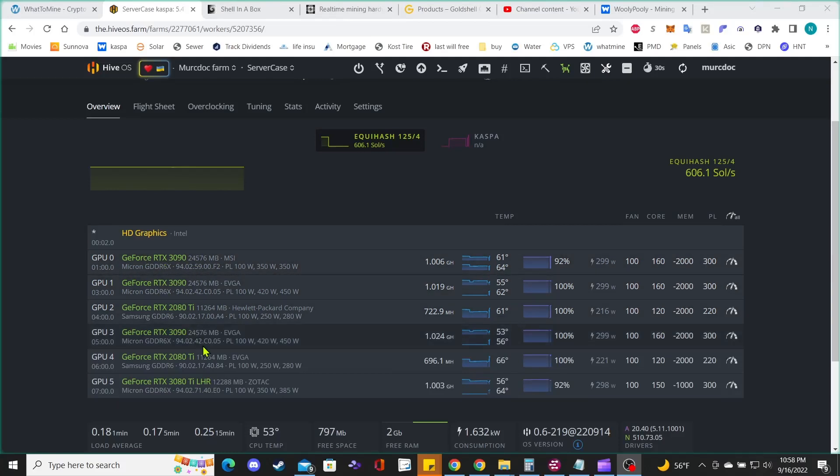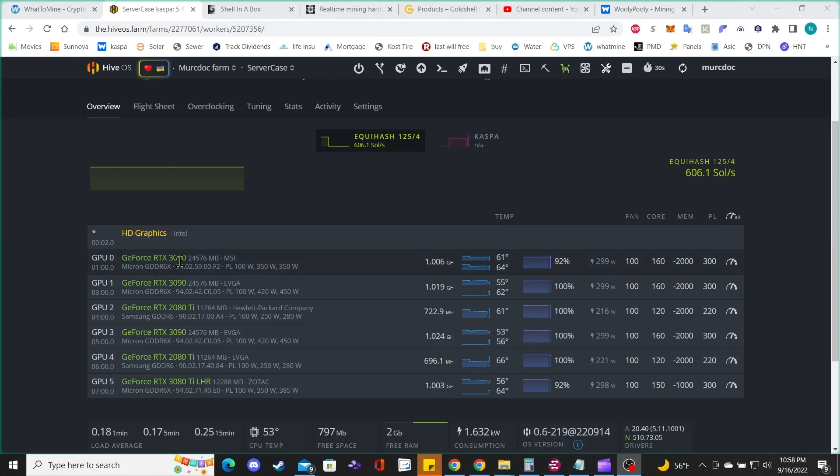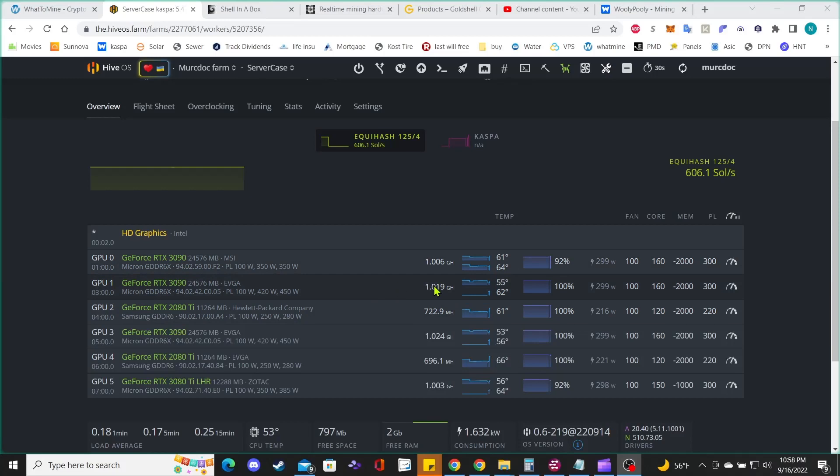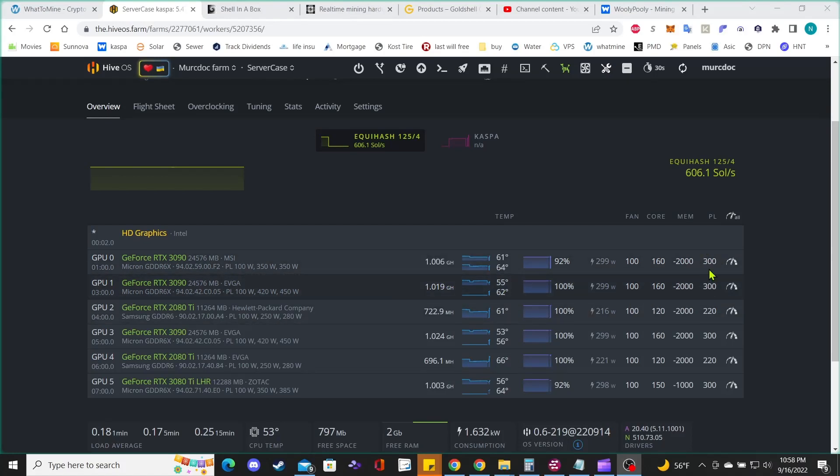The 3070s will get me around 800 to 900 gigahertz, and the 3090s get over a thousand gigahertz. Obviously, I'm using a lot more power with the 3090s.